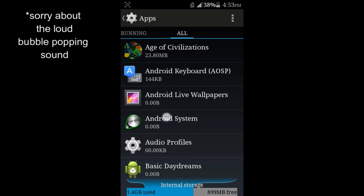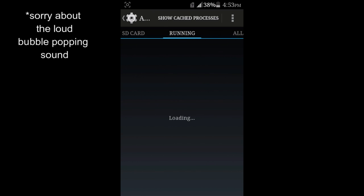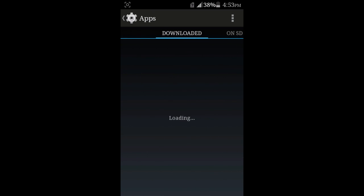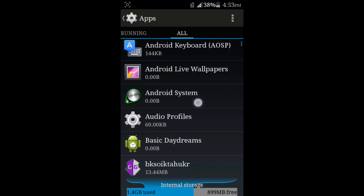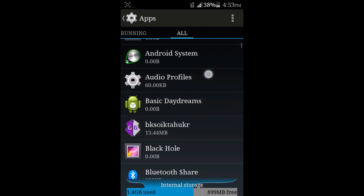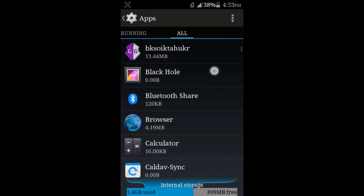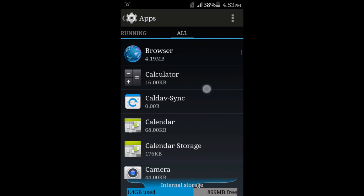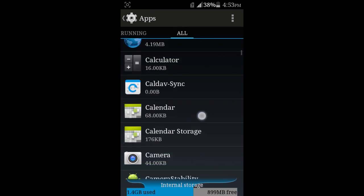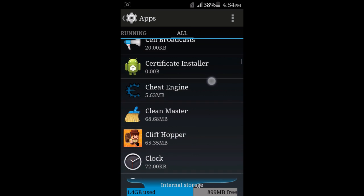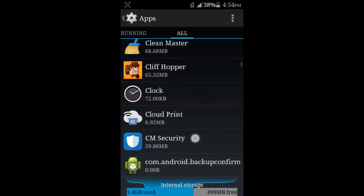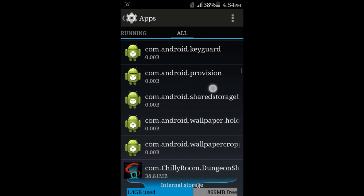We're going into the section - there's SD card, downloaded, running - and we're going to all the applications that are installed on your phone.